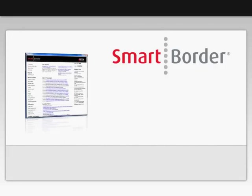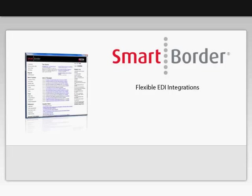We hope you enjoyed seeing some of the many features SmartBorder offers its clients. Additionally, SmartBorder offers flexible EDI integrations, so you can get data from your other systems into a SmartBorder transaction, or send your SmartBorder transaction data to your other systems in the format you need.